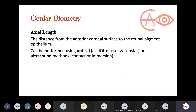The next component is the axial length, measured from the anterior corneal surface to the RPE. There are two ways to measure it: using light waves — optical measurement — or sound waves — ultrasound. For optical measurement, the devices are the IOL Master and Lenstar, which use light waves to give accurate measurements.